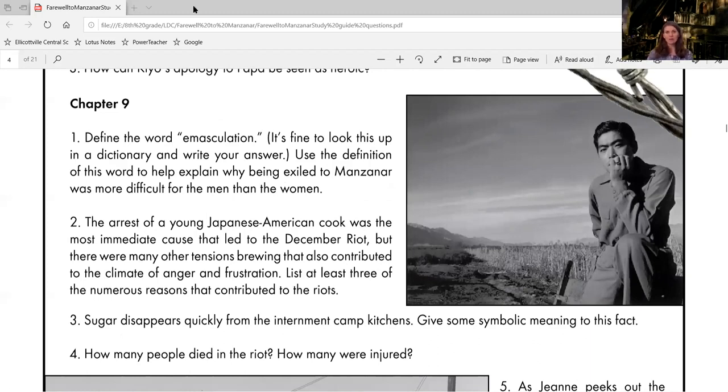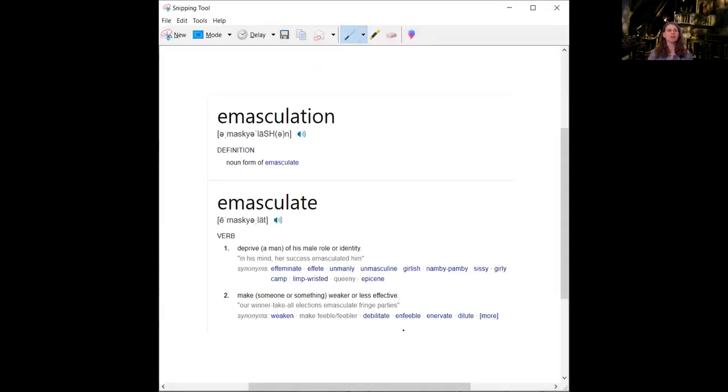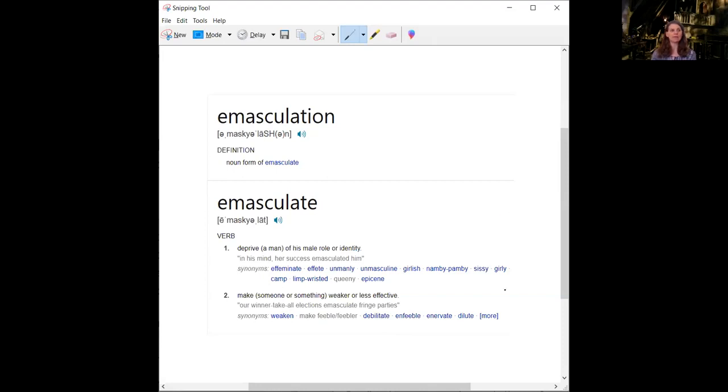I am not going to make you look this word up. Instead, what I've done is I have it right here for you because I'm not fully sure at home how many of us are going to have access to a dictionary.